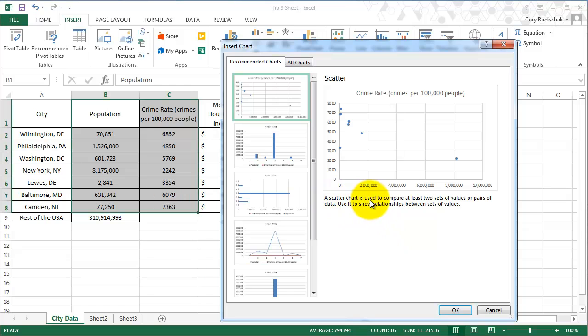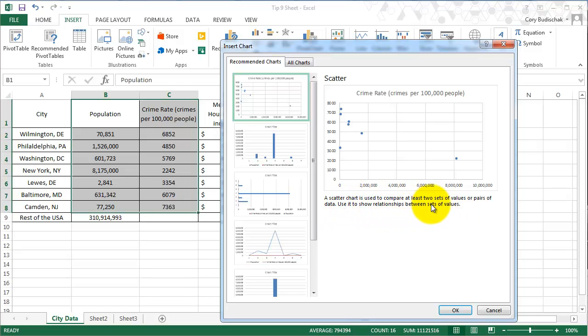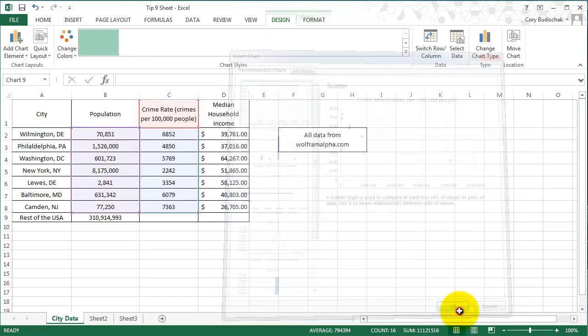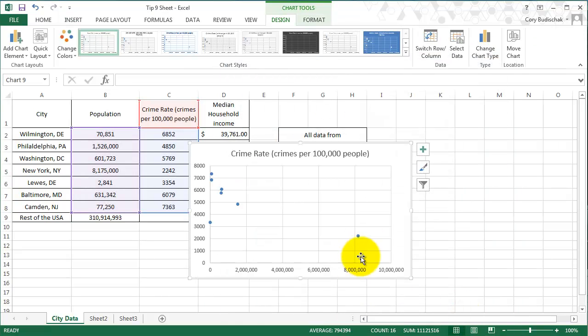So the scatter chart is used to compare at least two sets of values or pairs of data. And use it to show relationship between sets of values. That's the big thing. Use it to show relationship between sets of values. So before we sort of saw that relationship when we did that combo chart. We had the line and the column in the same chart. But let's go ahead and hit OK and see what this looks like.